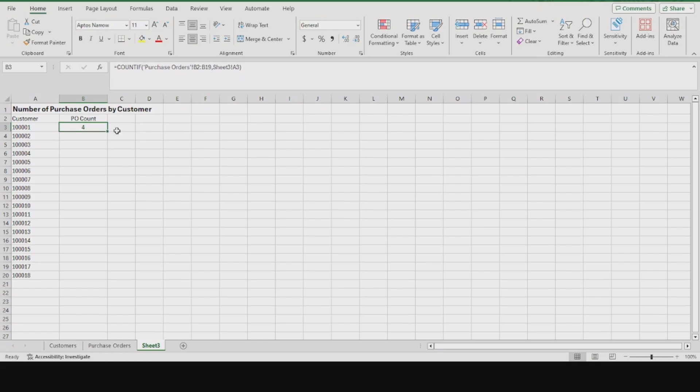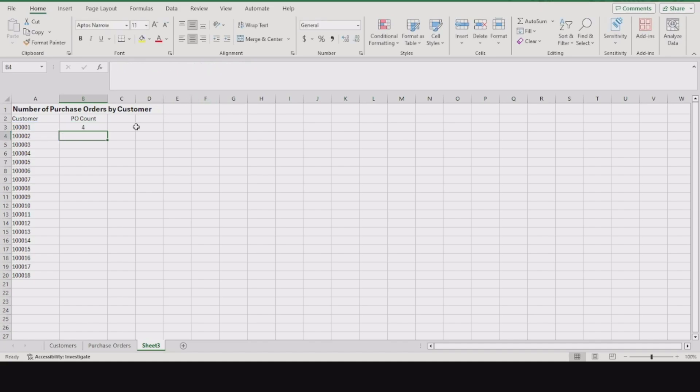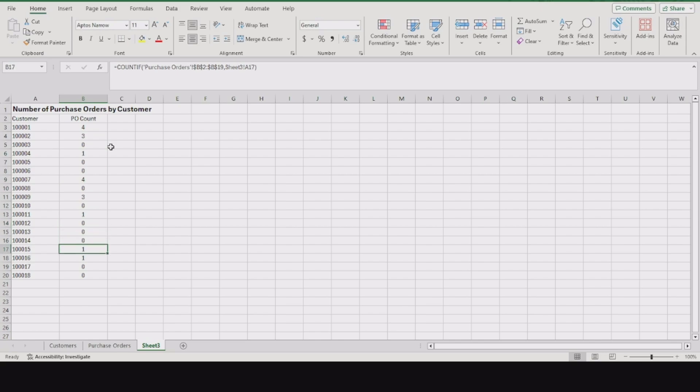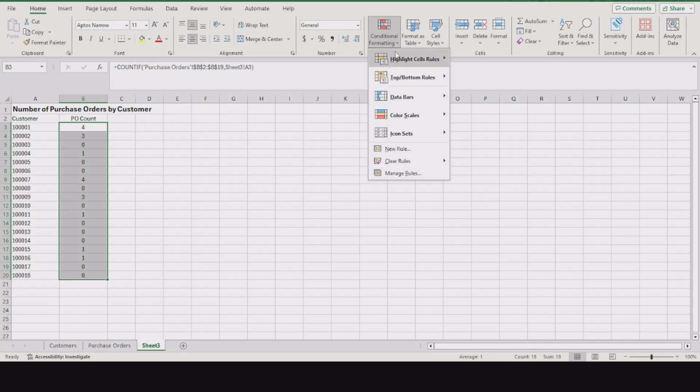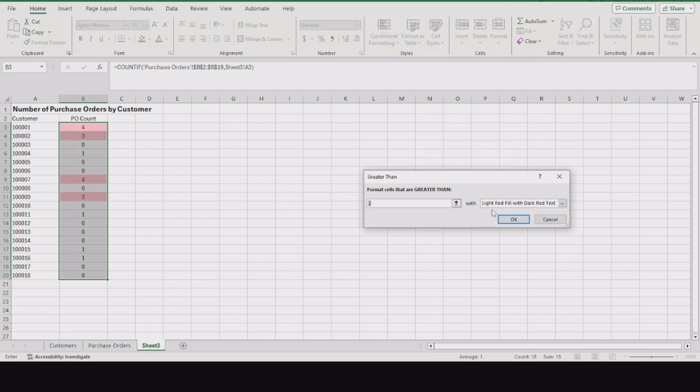Wait, before we drag it down, we need to put some dollar symbols here so it knows not to increase the range we're looking at. Not every customer shows up, so let's do some conditional formatting greater than zero in green.